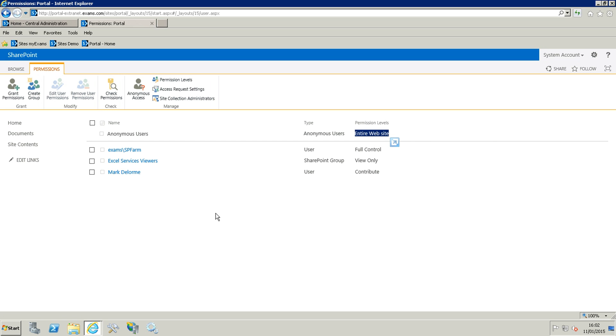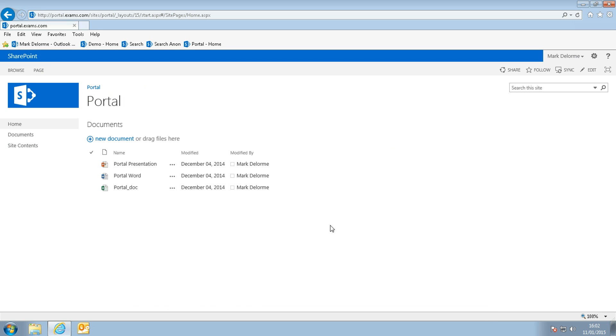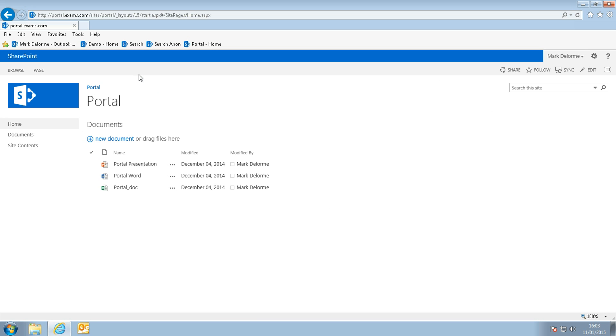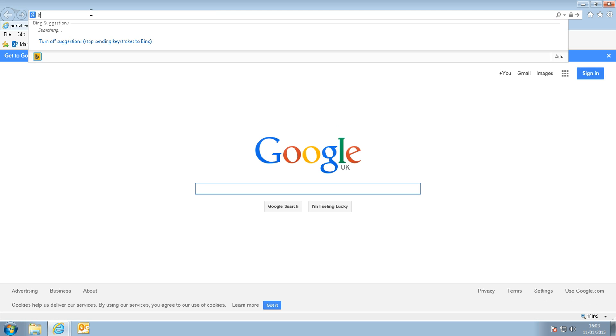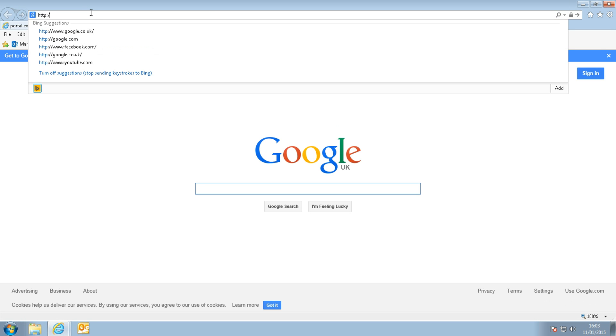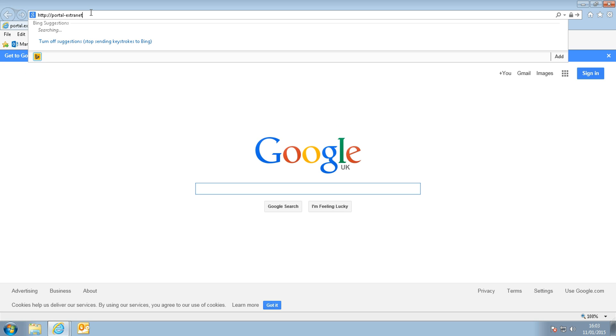Just to demonstrate this I'm going to switch over to a client machine. Here I'm logged as Mark. What we are going to do is we are going to navigate to the portal extranet exams.com sites portal.